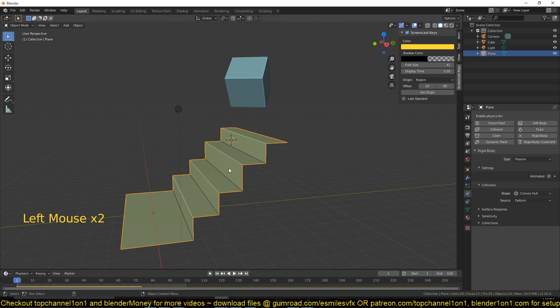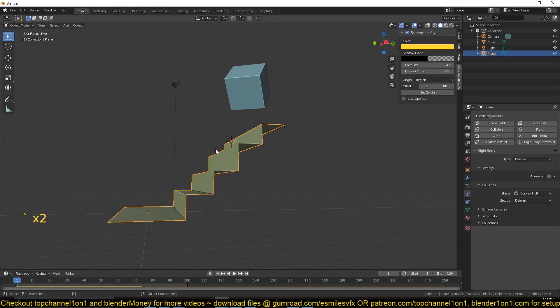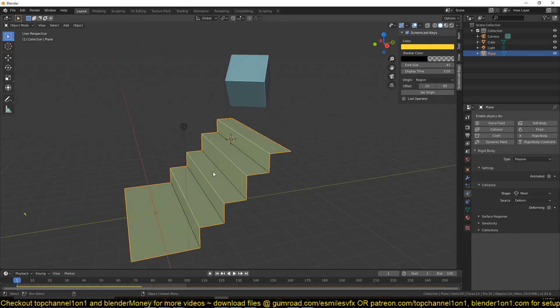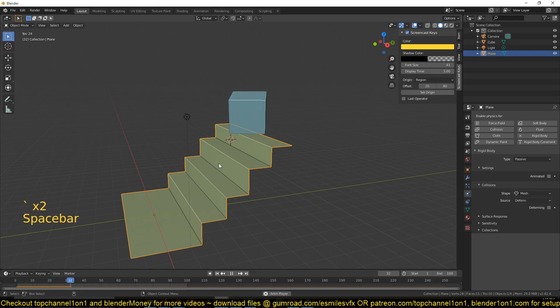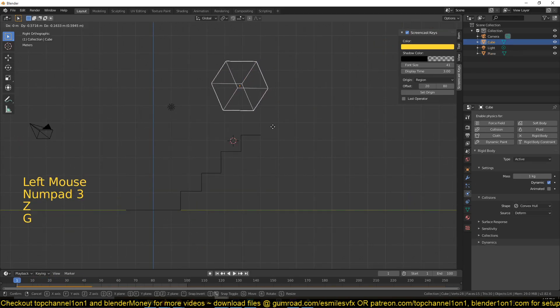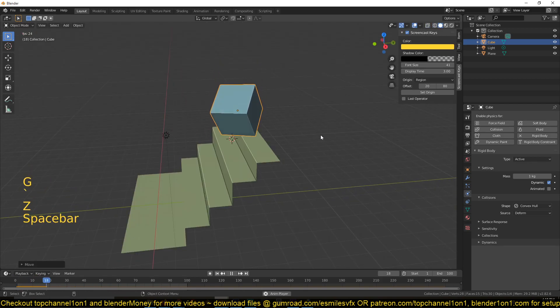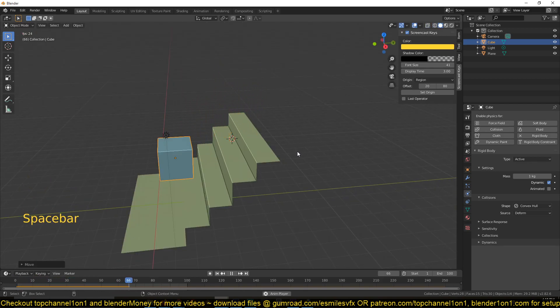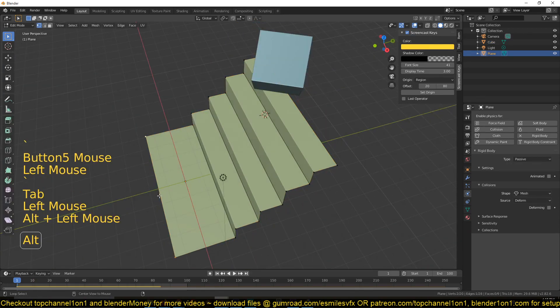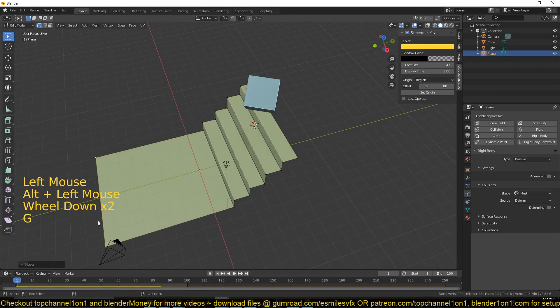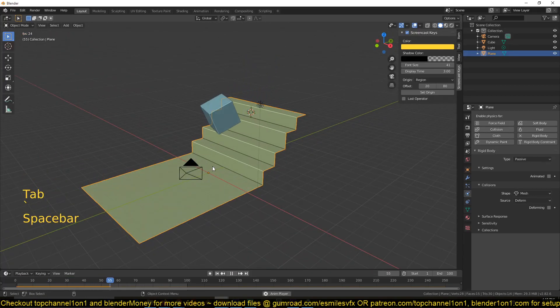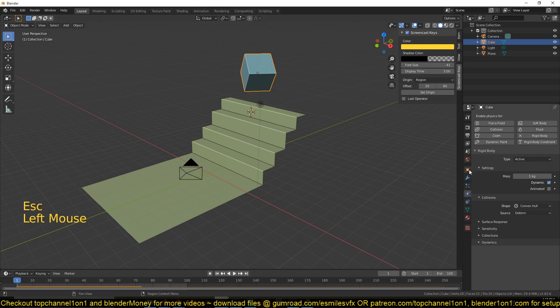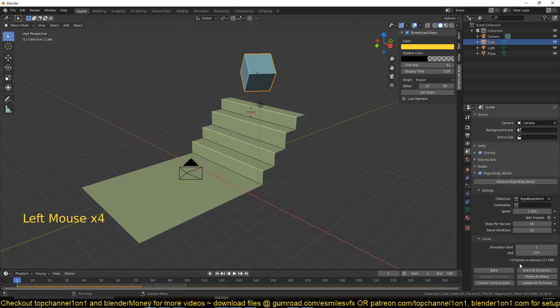So I'll change the collision shape from convex hull to mesh. Convex hull is just an optimized version of the shape, so let me just use the actual shape, which is the steps here, so that this can collide as expected. Let me just move it a bit forward here. Now you can see, yeah, that's the animation we want to have. I'll also just select these faces and push them up forward.